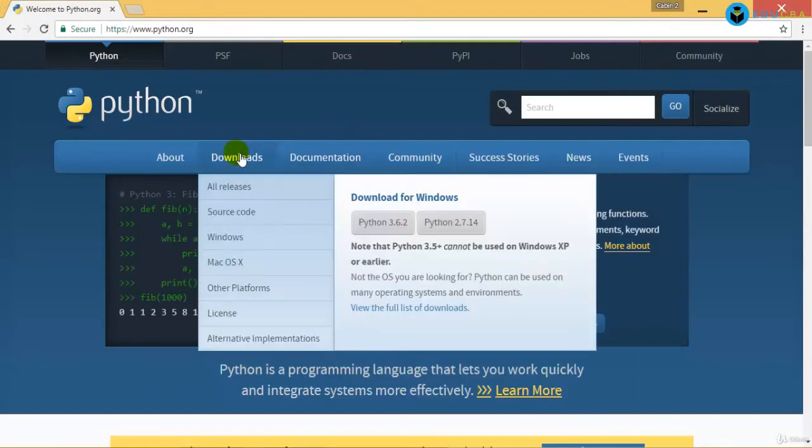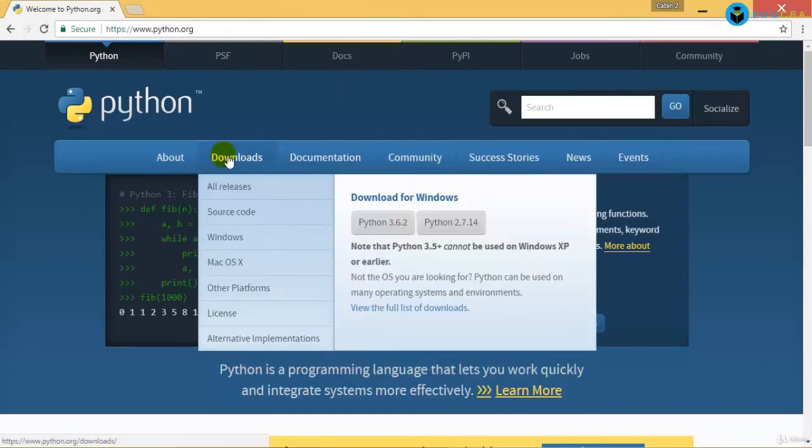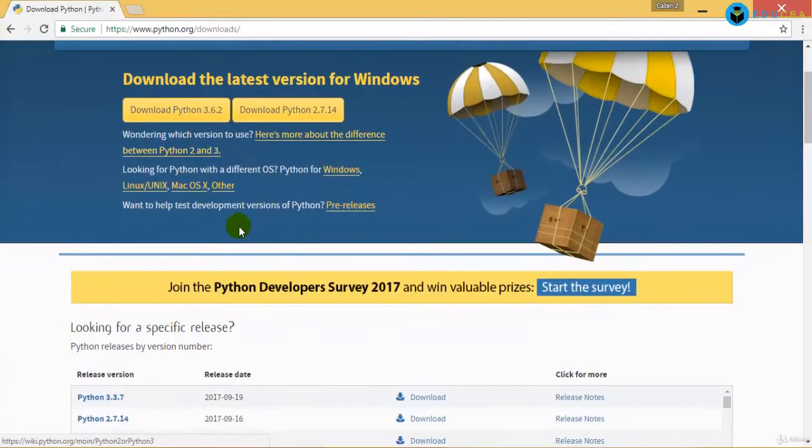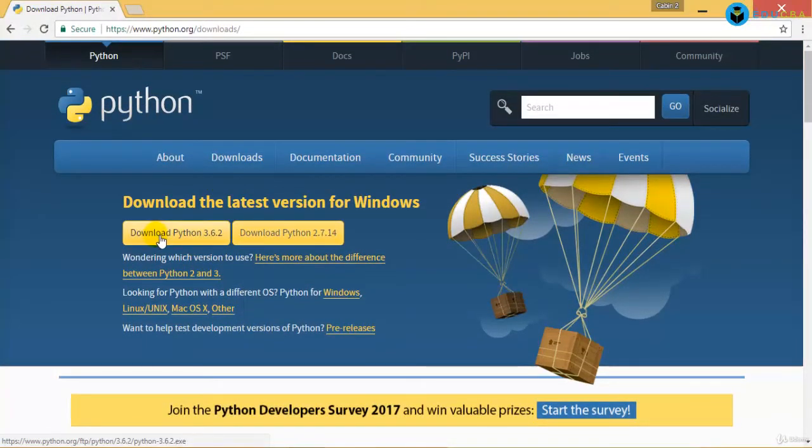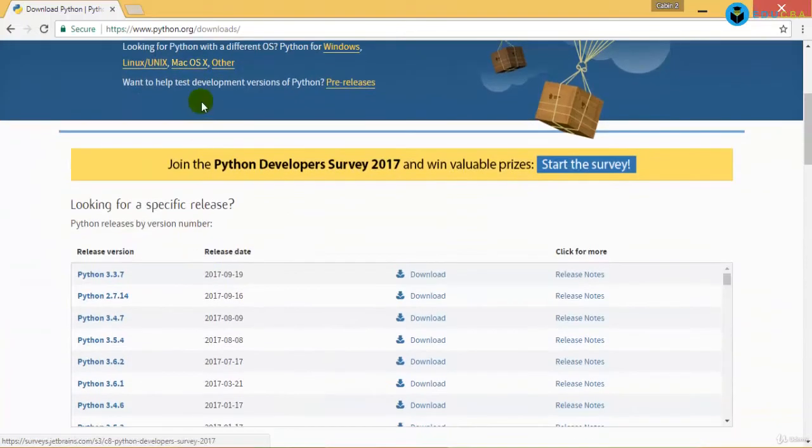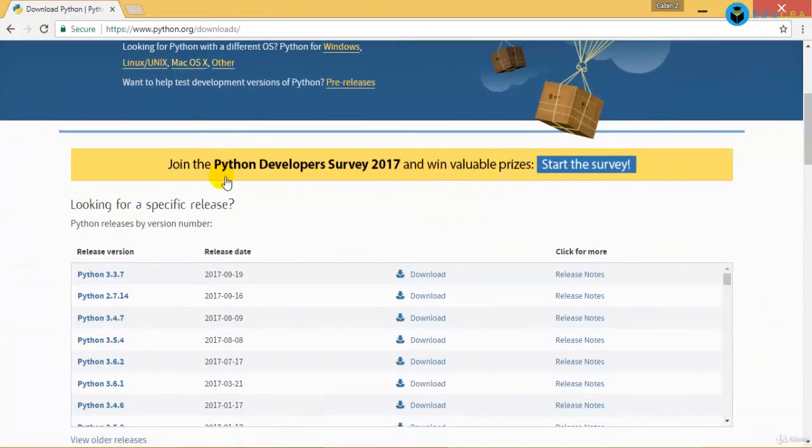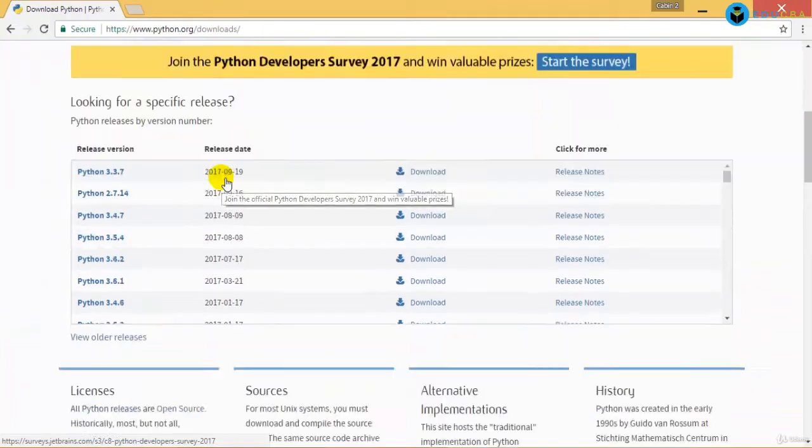Over here you have downloads. In downloads for Windows, you can download the latest version, Python 3.6.2. You can just click on it and start the download.